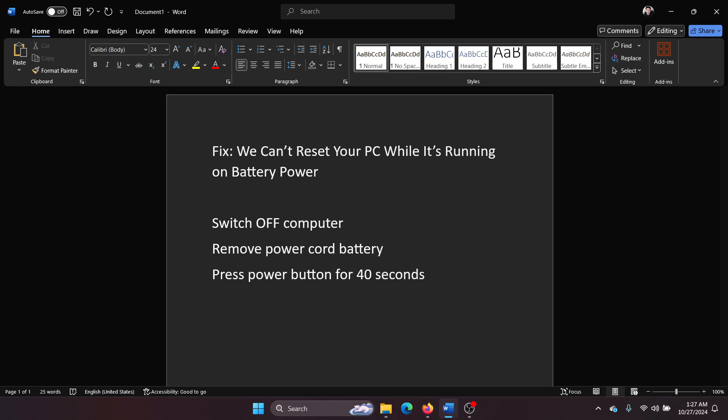This will discharge the capacitors. Then plug back the battery and the power cable, start your computer, and try resetting it once again. It will go through this time, I can assure you.